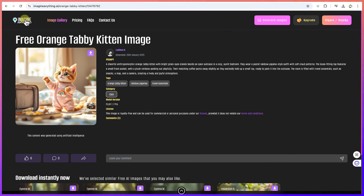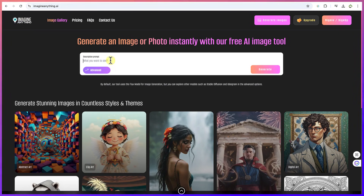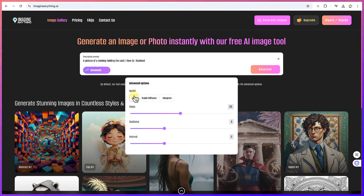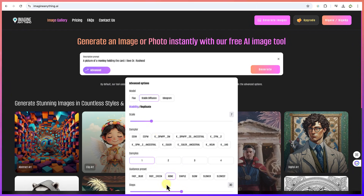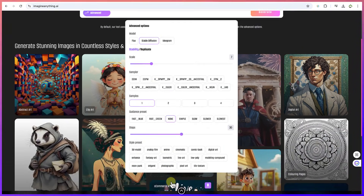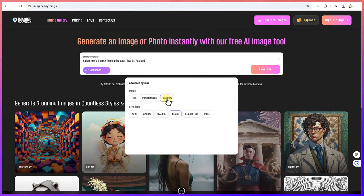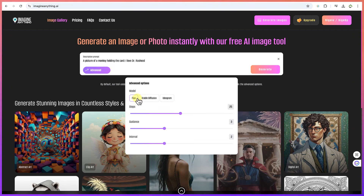Let's go back to the beginning. In the prompt area, you type your description. For example: 'a picture of a monkey holding a card saying I love Dr. Asheed.' You have the option to go Advanced, where you can check out the different models available. The default model is Flux, and you can adjust the step, guidance, and interval settings, or try diffusion models and the Ideogram model.